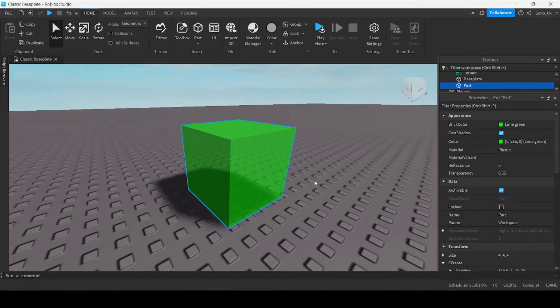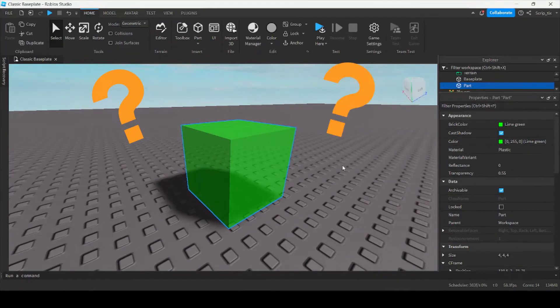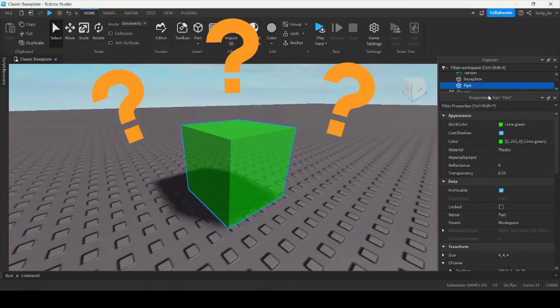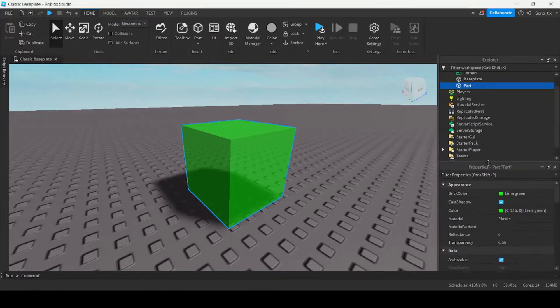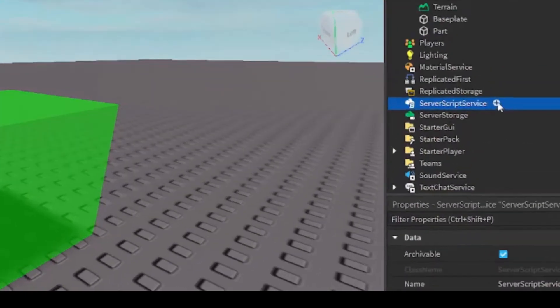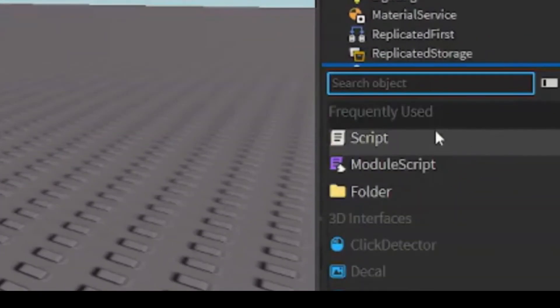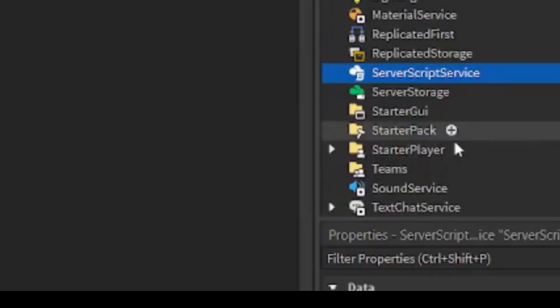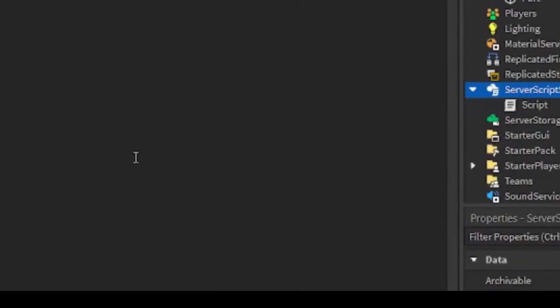But what happens if you want to change them inside the game, or what happens if you want to change some using a script? How do you do that? Well, the first thing you want to do is insert a script here in server script service.